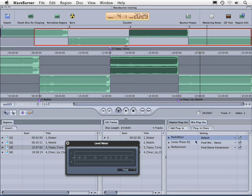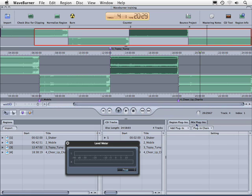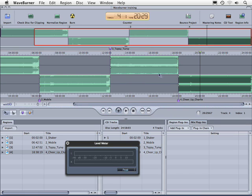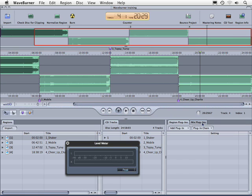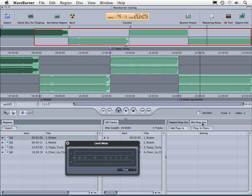So if we want to delete these we'll just select them and press delete. Once again, the two main differences: region plug-ins apply to the individual tracks or audio files themselves, while the mix plug-in affects the master output of your project. That concludes this quick tutorial inside of WaveBurner about plug-ins.